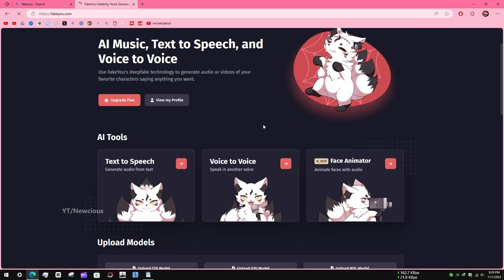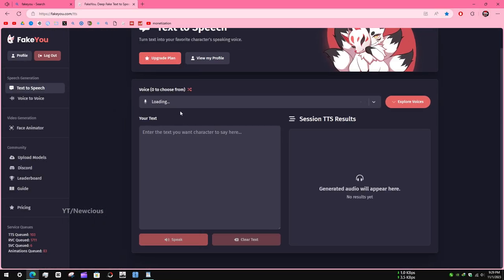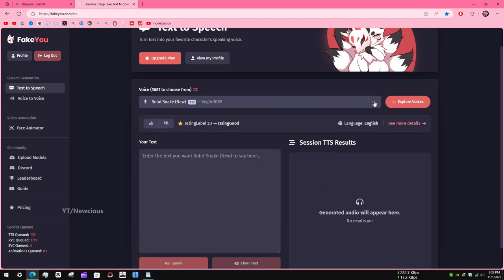Click on the text-to-speech option. Here you can find many voices. For example, I search for Patrick Star.